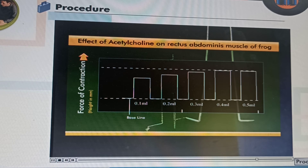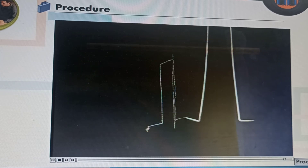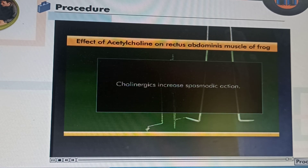Measure the height of each response in millimeters. Height of response is indicative of muscle contraction. You can see that with increasing doses of acetylcholine, muscle contraction increases. Hence, we can say that cholinergic action increases spasmodic action.